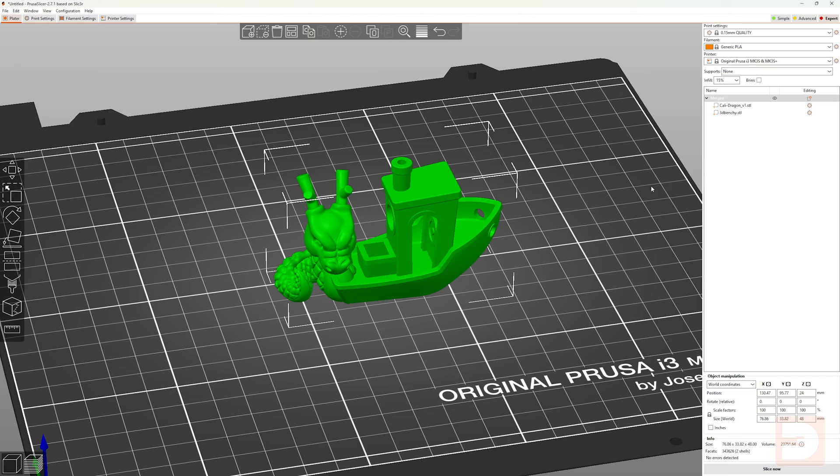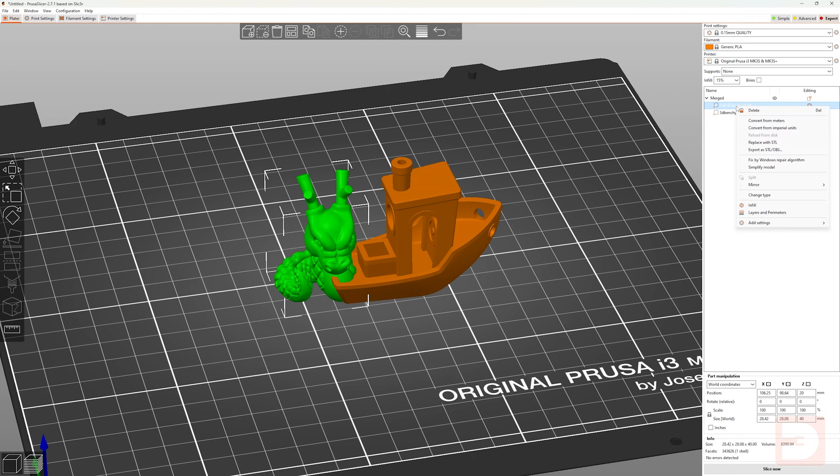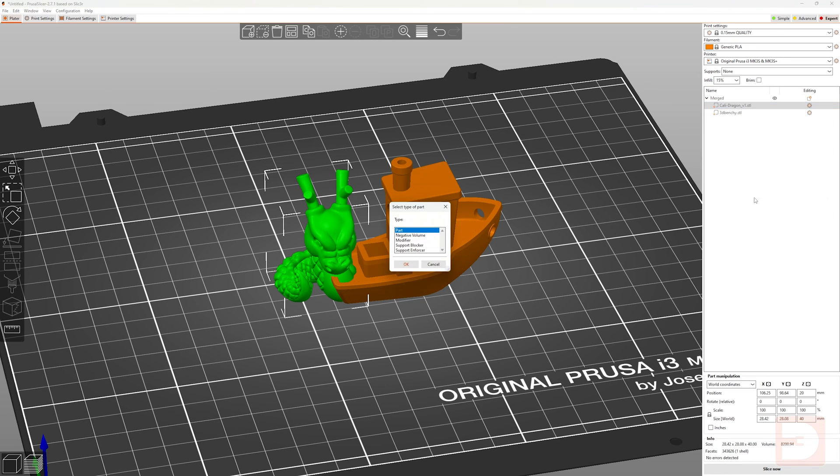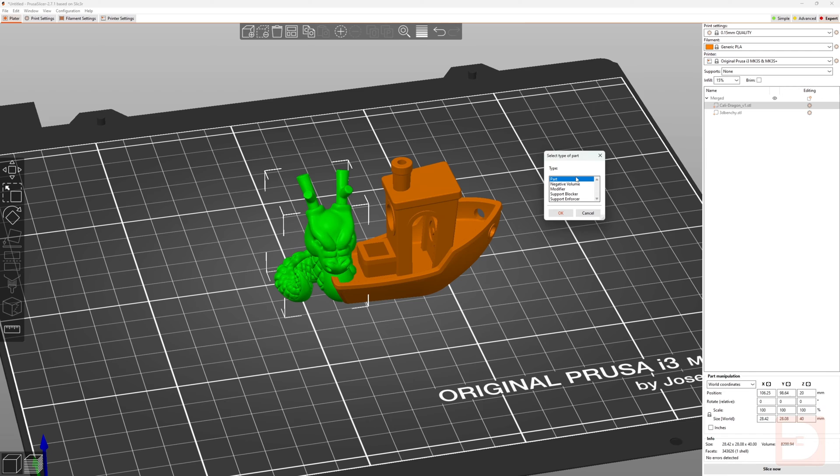For the sake of this video though, we do want them still merged, so we'll select all and re-merge them. If you right click on a specific merged object in the list on the right, there will be an option for change type. Under here, there will be five different options. The default that will automatically be set when you merge items is part, and as we've seen, this effectively means that these are parts of the same object.